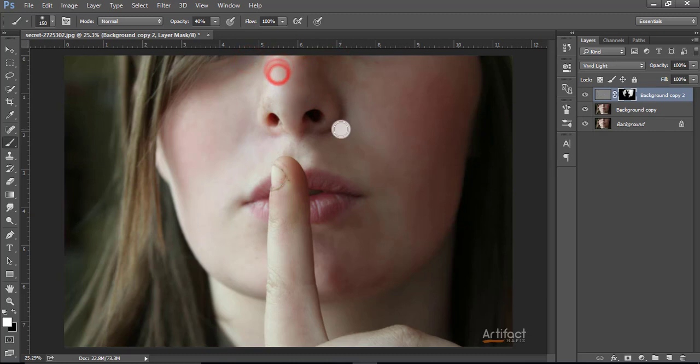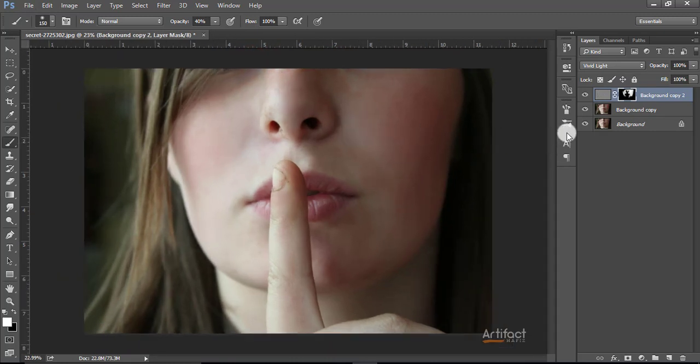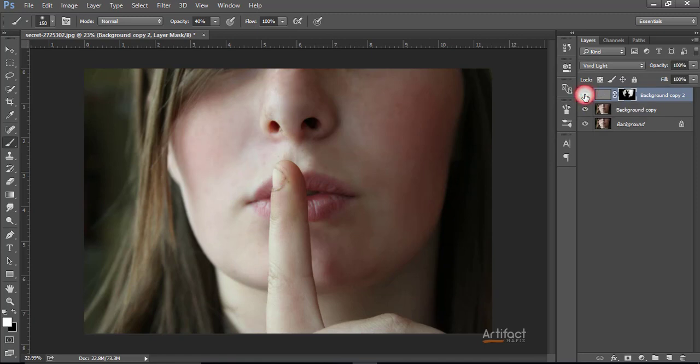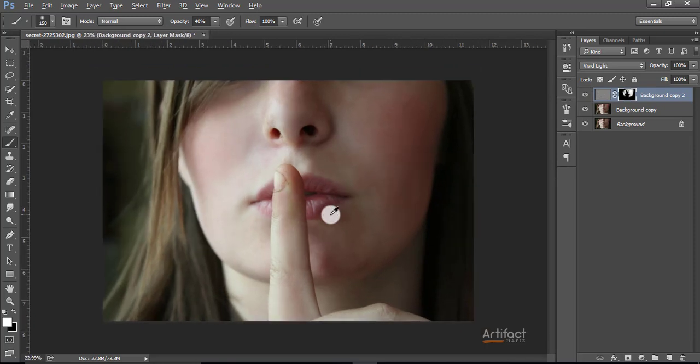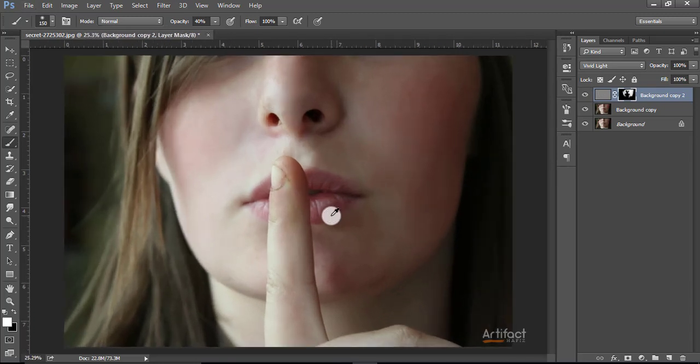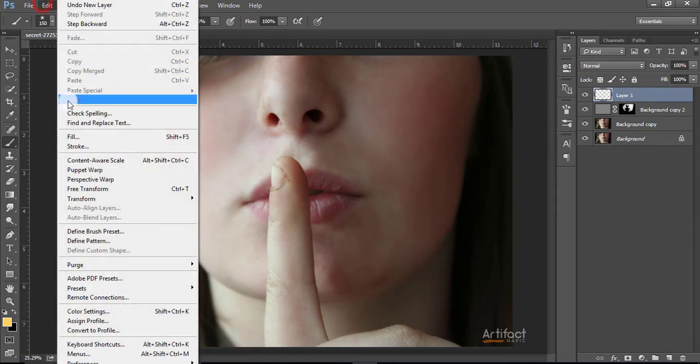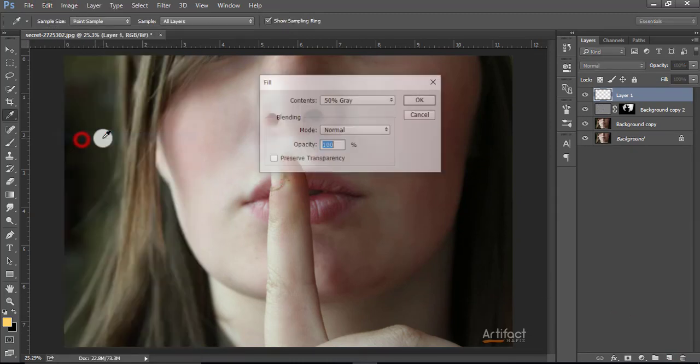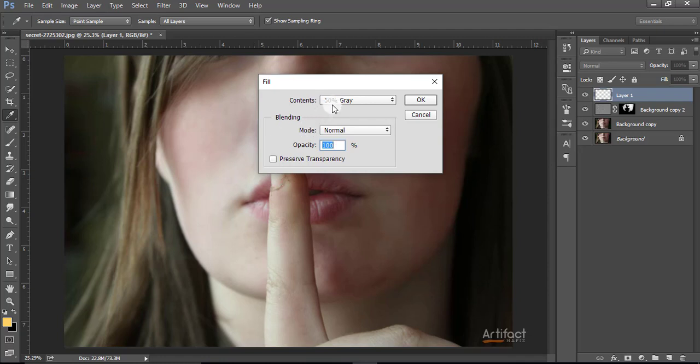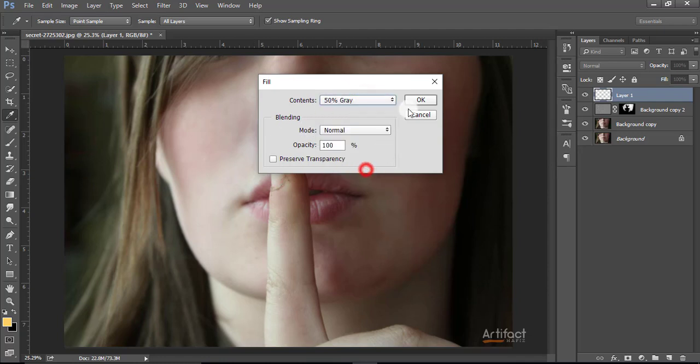Okay, we have completed this layer also. Just see what happened on this layer, yeah it looks good. Now take another layer and go to the Edit option, and Fill, and 50 percent grays. Take 50 percent gray, okay.